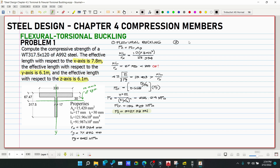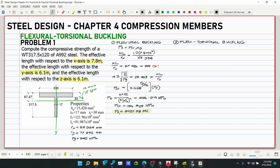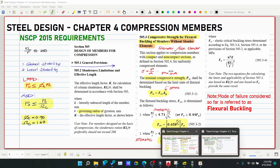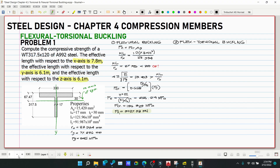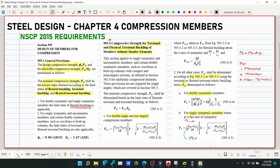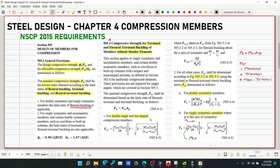Now check flexural-torsional buckling, which is the second required check. Since we have a T-shape, we refer to the code for the corresponding equation. The formula is not easy to memorize, so we follow the code.